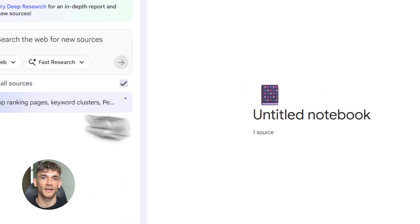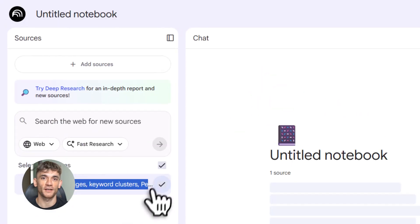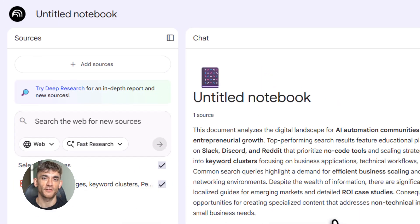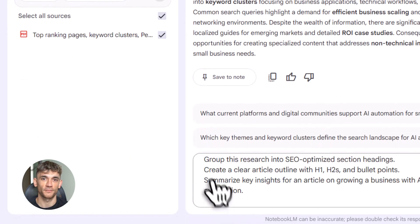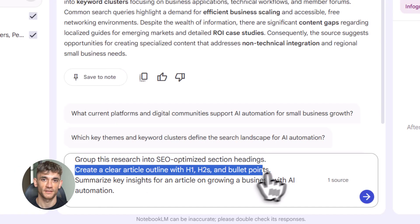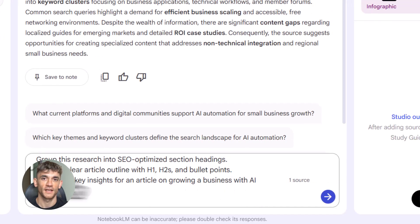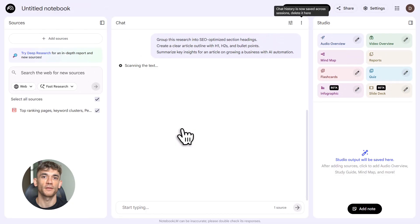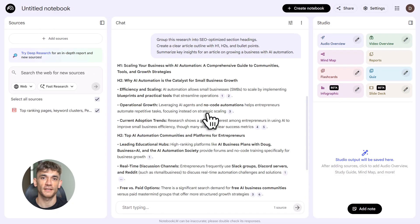When you're prompting Gemini, be specific. Tell it word count, tell it keywords, tell it structure. The more detail you give, the better the output. This workflow works for any niche: e-commerce, SaaS, local business, coaching, consulting, whatever. You just adjust the prompts, change the keywords, change the intent. The process stays the same.